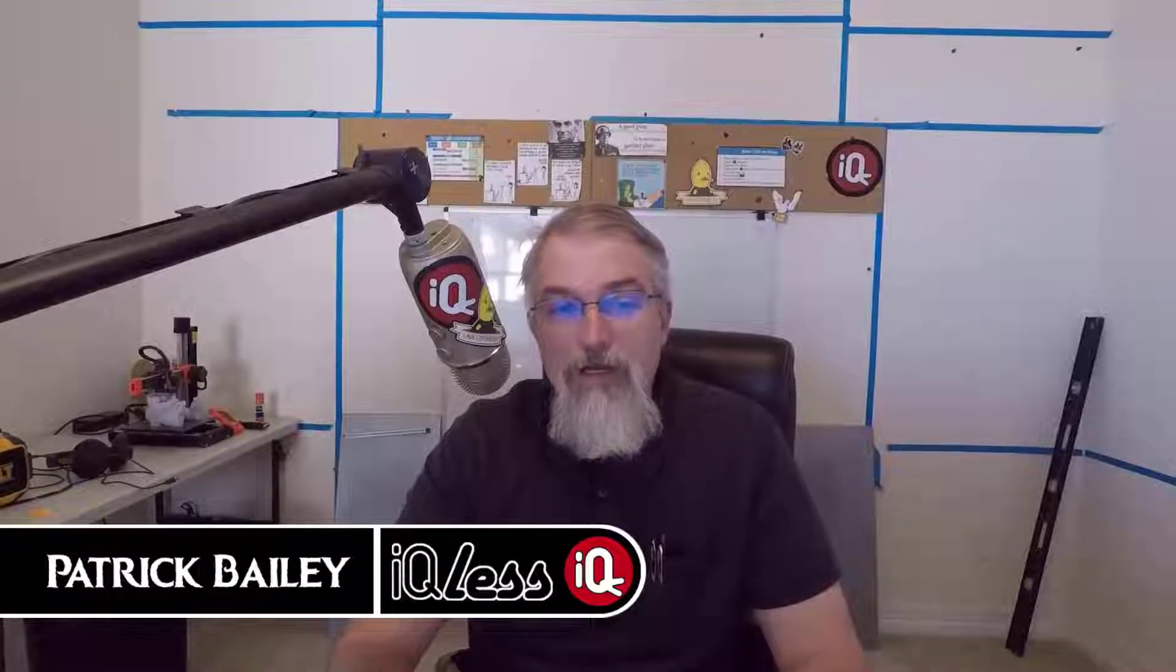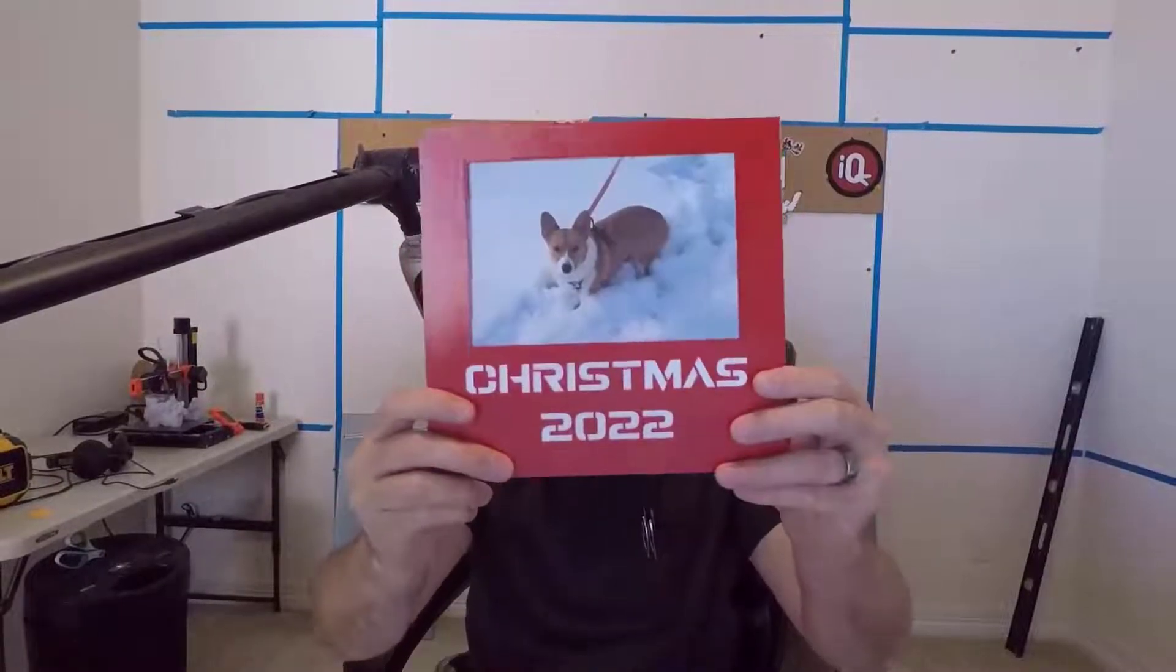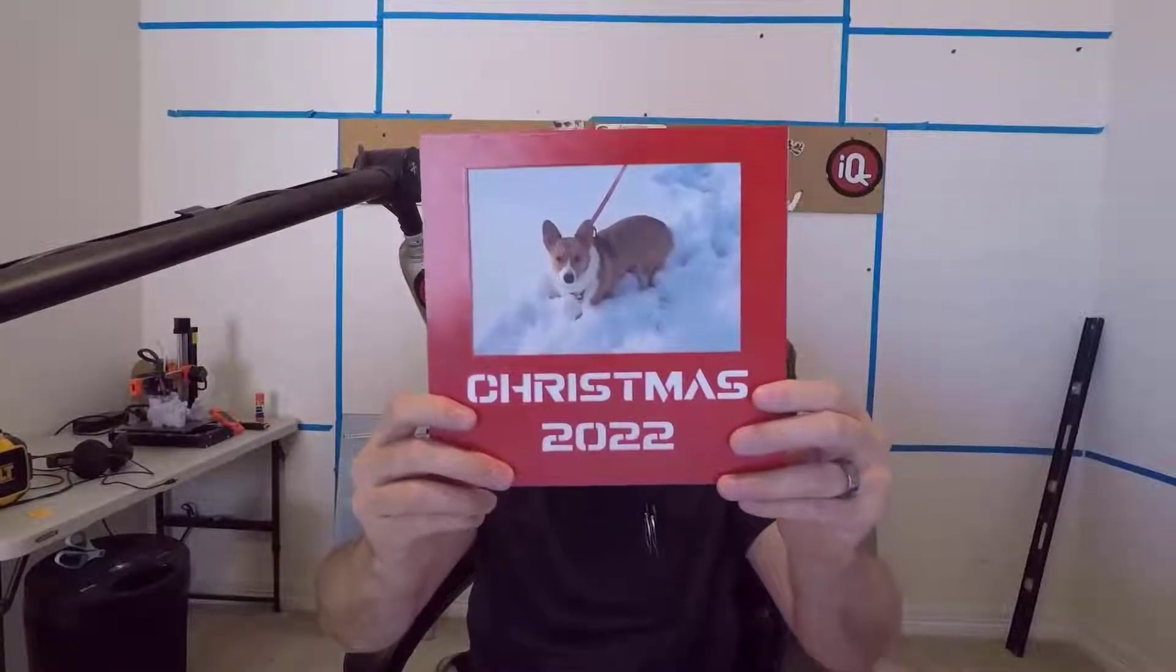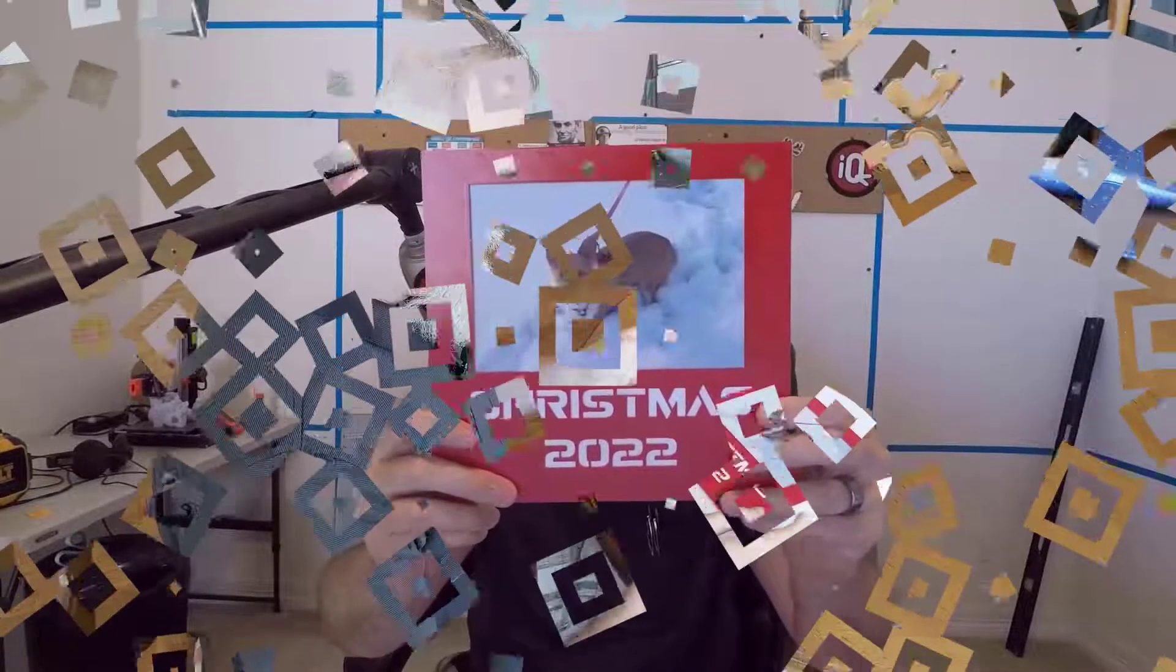I'm Patrick Bailey with IQless.com. It is April 18th, 2022. In this video, I'm going to show off a Christmas frame mat I created in OpenSCAD and go over a little bit of how to use it.